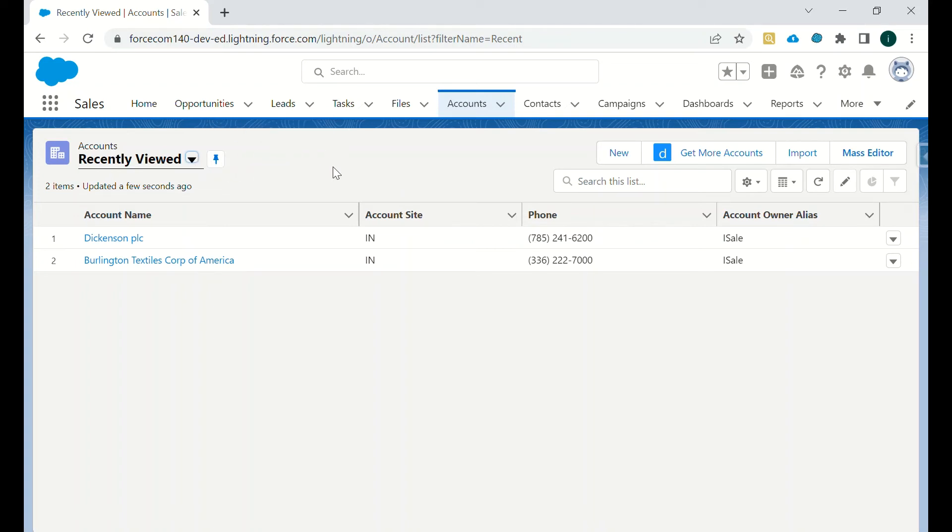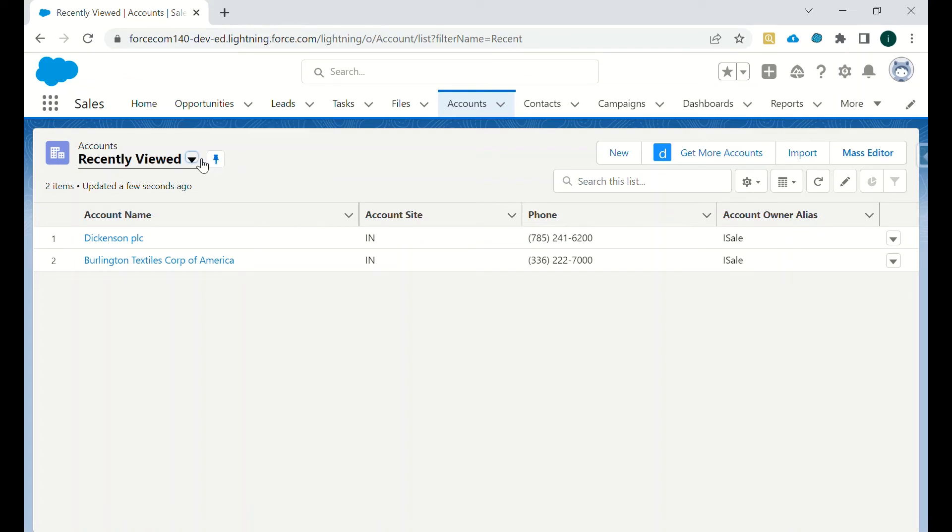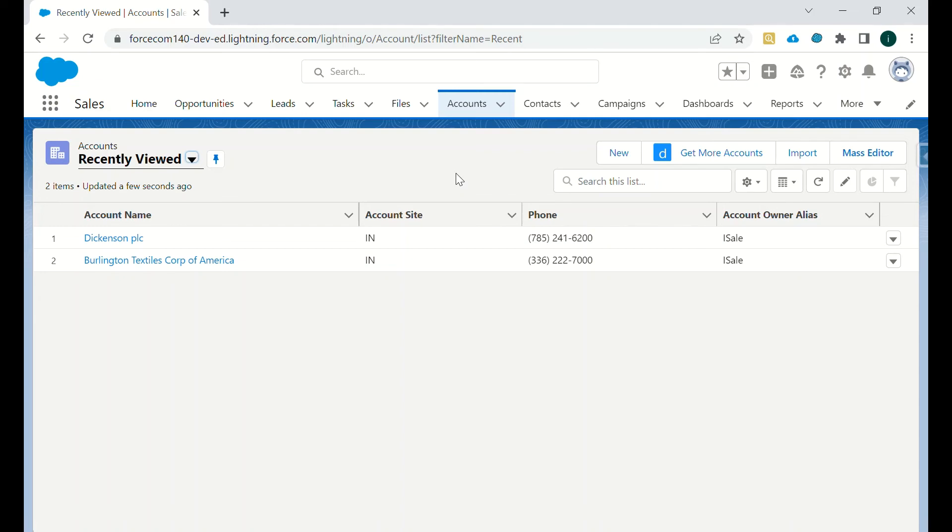On any of the objects, we have to just go to their list view - any list view it can be - and you have to just click on the Mass Editor and you can edit the records. Only the fields which are there on the particular list view or the fields which are available on the list view, you can only edit those fields.